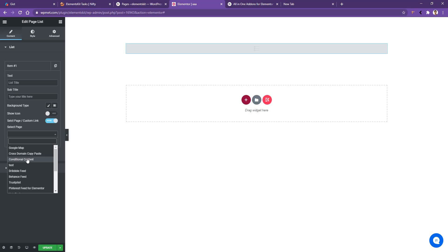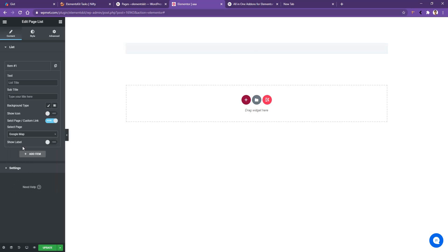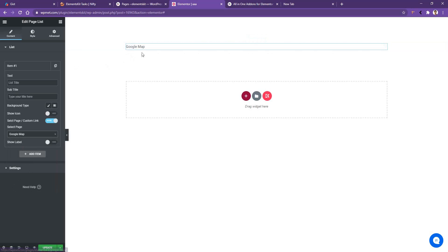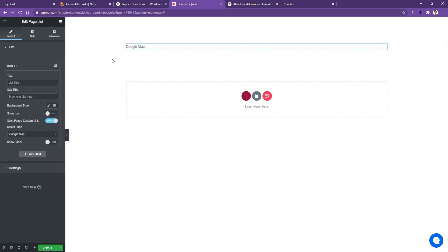And now I like to choose Google map and there is a default page name, but you can give your own custom name for this page. So I will write here map.